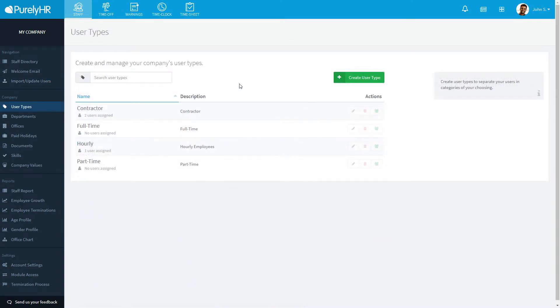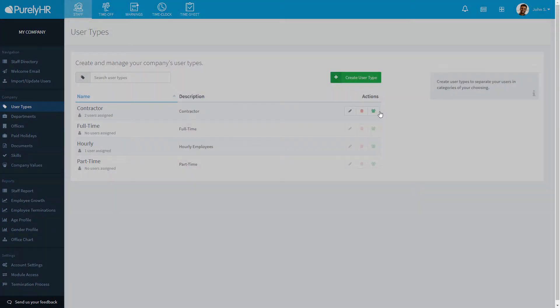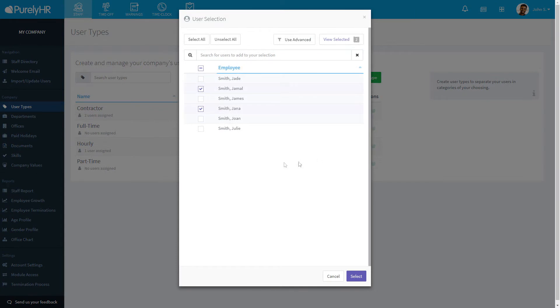User Types allows you to group your employees based upon if they are full-time, part-time, etc. You can assign users to a type by clicking on the Assign button to the right.